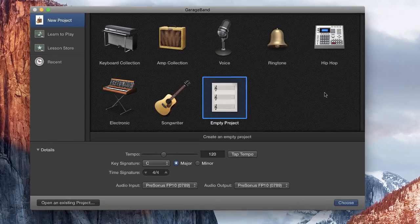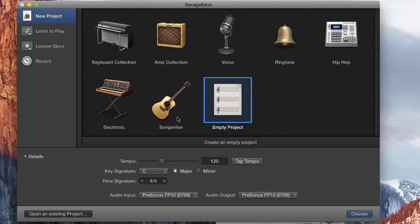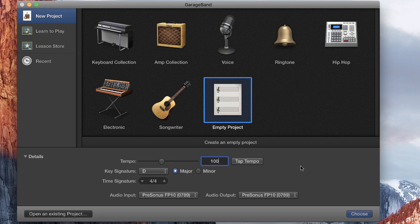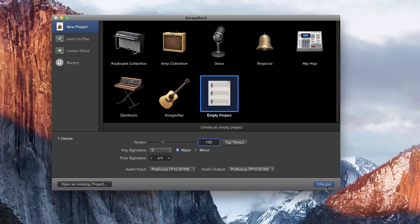Let's go ahead into this. First of all, I create a new GarageBand project. I set the tempo to the tempo I'll be playing the song at, the time signature — I've got 4/4 — and the key signature of my song. And then we'll open that as an empty project.